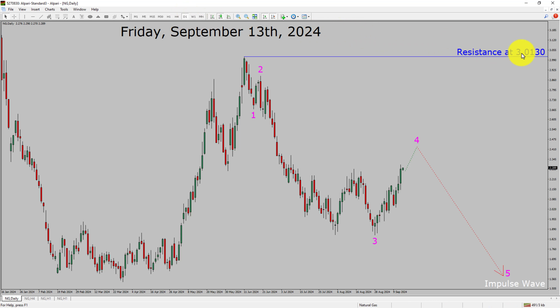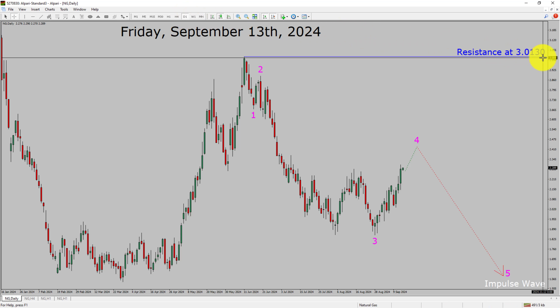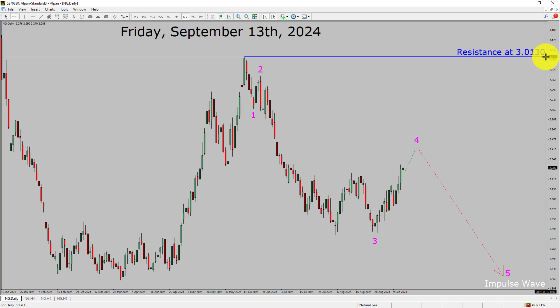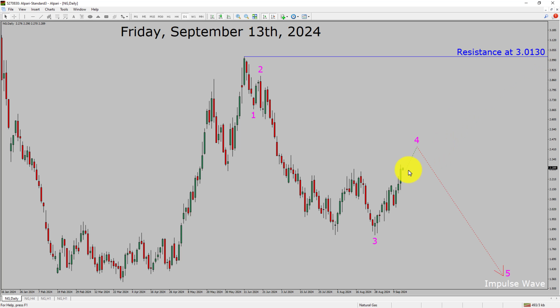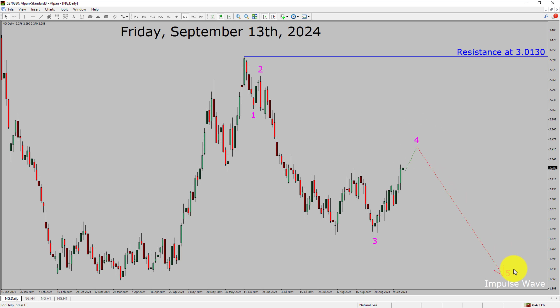Daily time frame resistance is present at 3.0130 price level. Price action is most likely going to rise up to print bullish wave 4 pullback and then drop to print bearish wave 5 impulse in coming trading days.